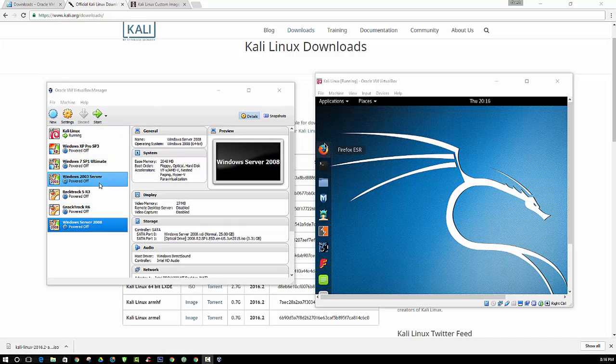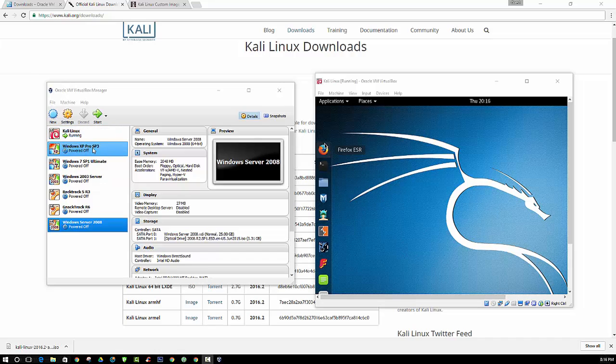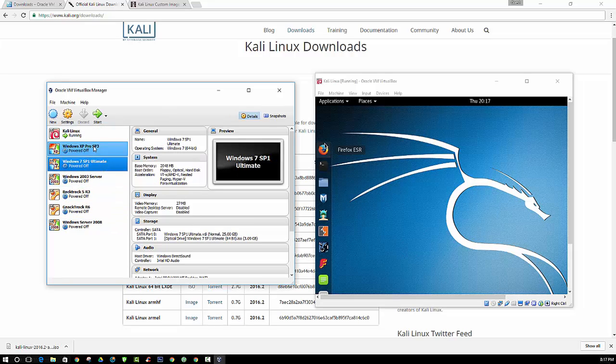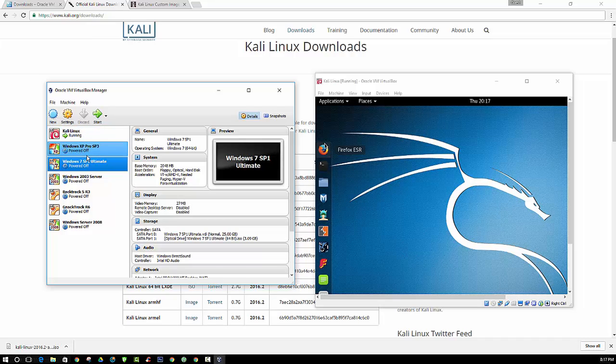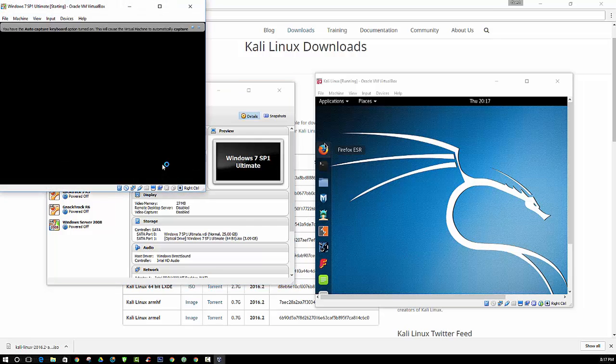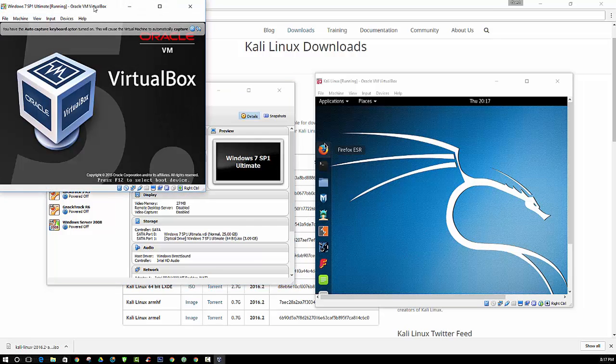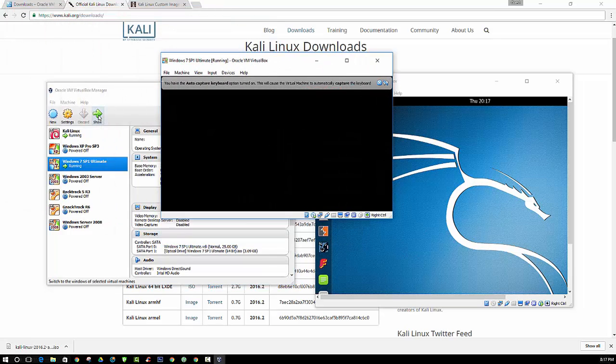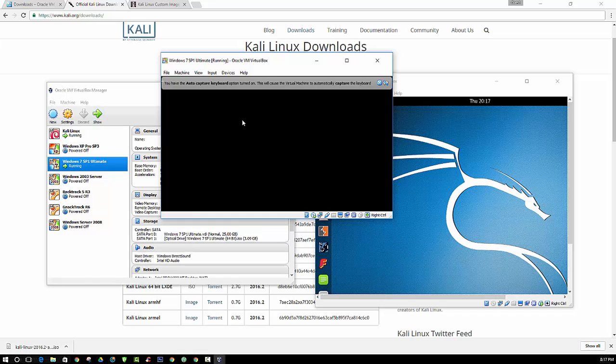Alright, so I went ahead and installed a few operating systems here. I got Kali, Windows XP, Windows 7, Windows 2003 server, Backtrack, NACtrack, Windows Server 2008. This should be a nice addition to your arsenal. Just follow the outlines that I provided when I installed Kali Linux. It is basically the same procedure for the other ones. Then you just click the start button to boot up the operating system.